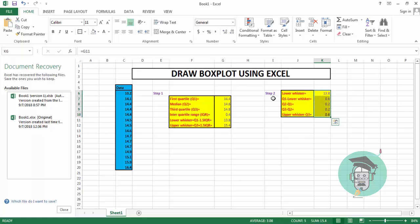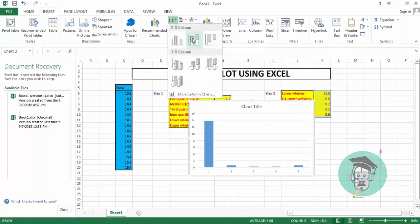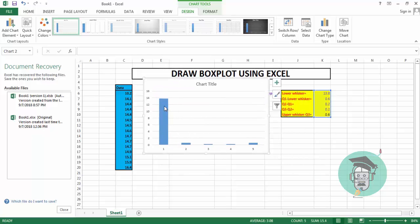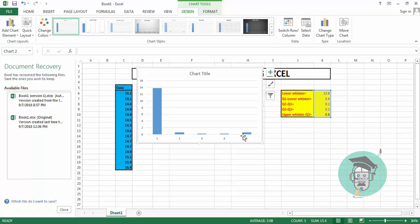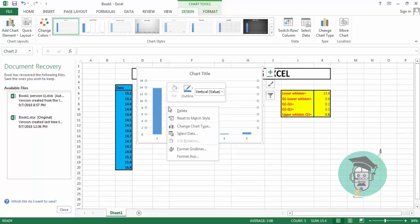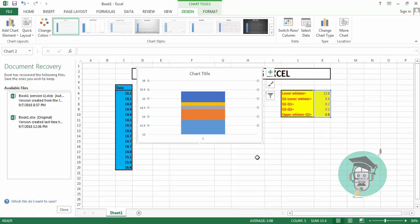First, select the five values, then go to the Insert option, go to Insert Column Chart, and select the second diagram type. We get a chart where the first bar represents lower whisker, second bar is Q1 minus lower whisker, third bar is Q2 minus Q1, fourth bar is Q3 minus Q2, and the fifth bar is upper whisker minus Q3. Then right-click the chart, go to Select Data, switch row to column, and press OK.